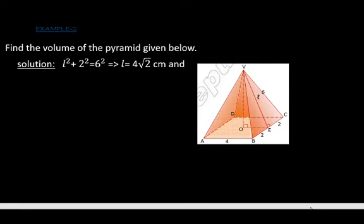Consider the right angle triangle BEO. We can apply the Pythagorean theorem here: l² + 2² = 6². This will help us find the slant height. The slant height will be 4√2 centimeters.